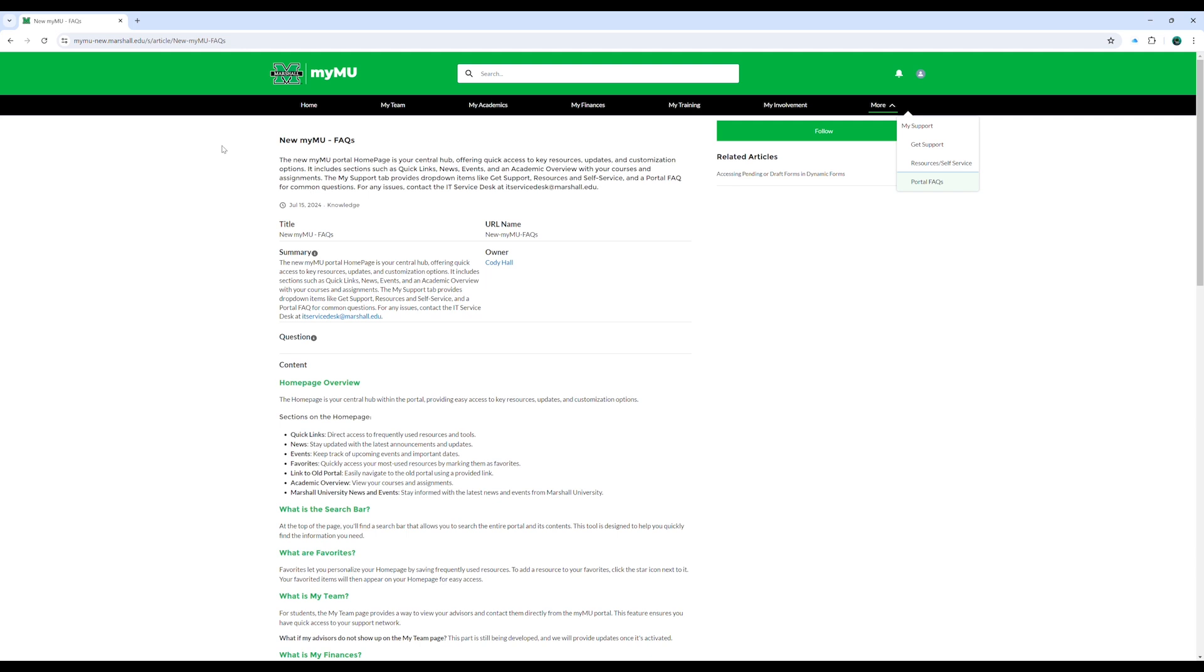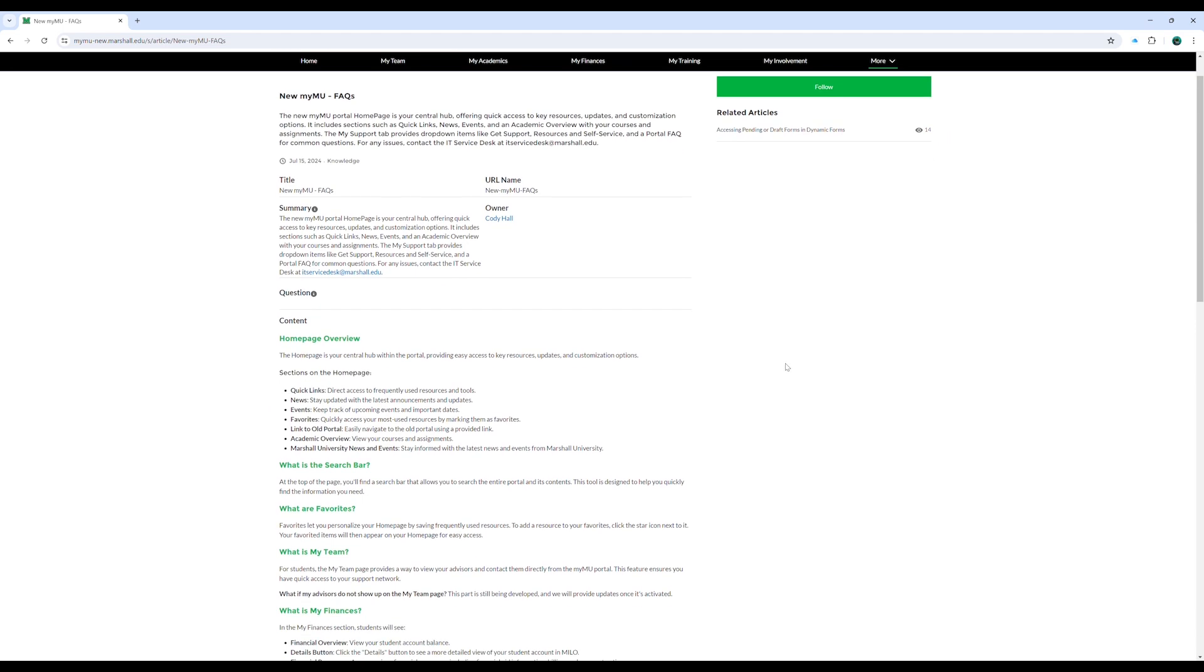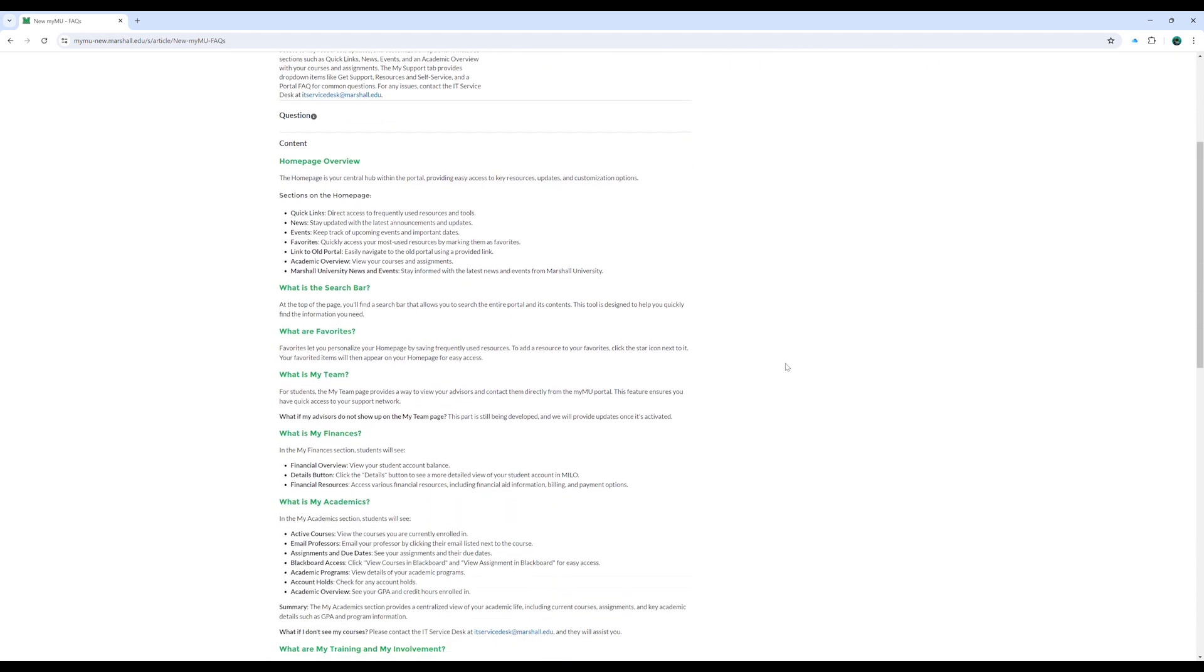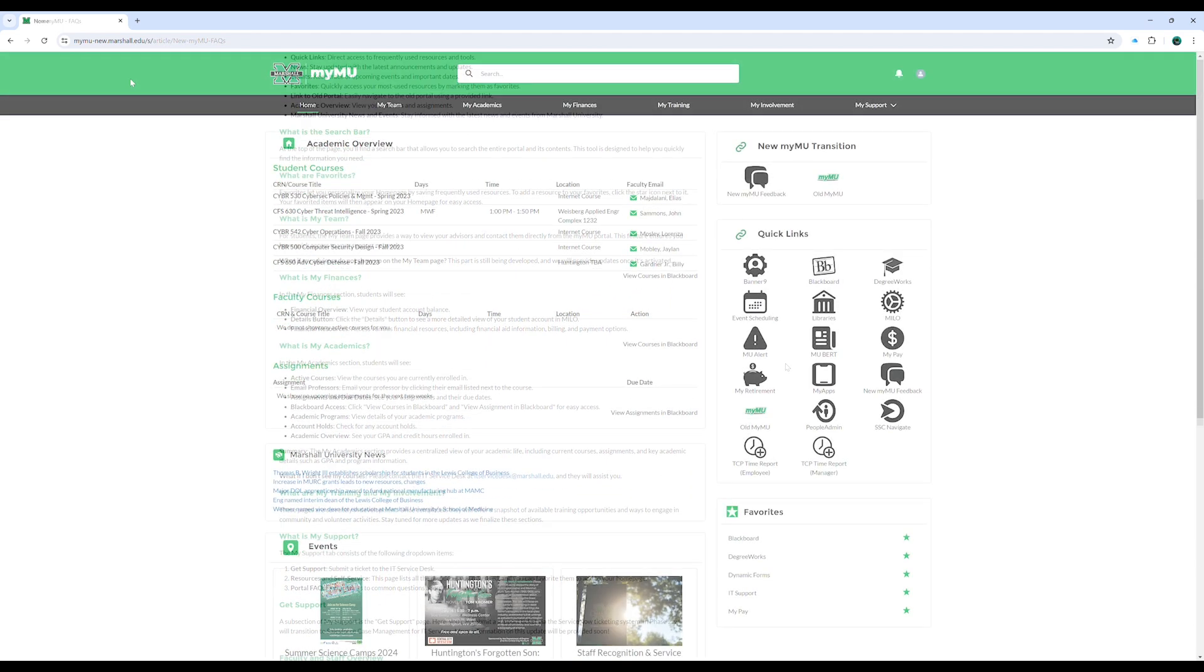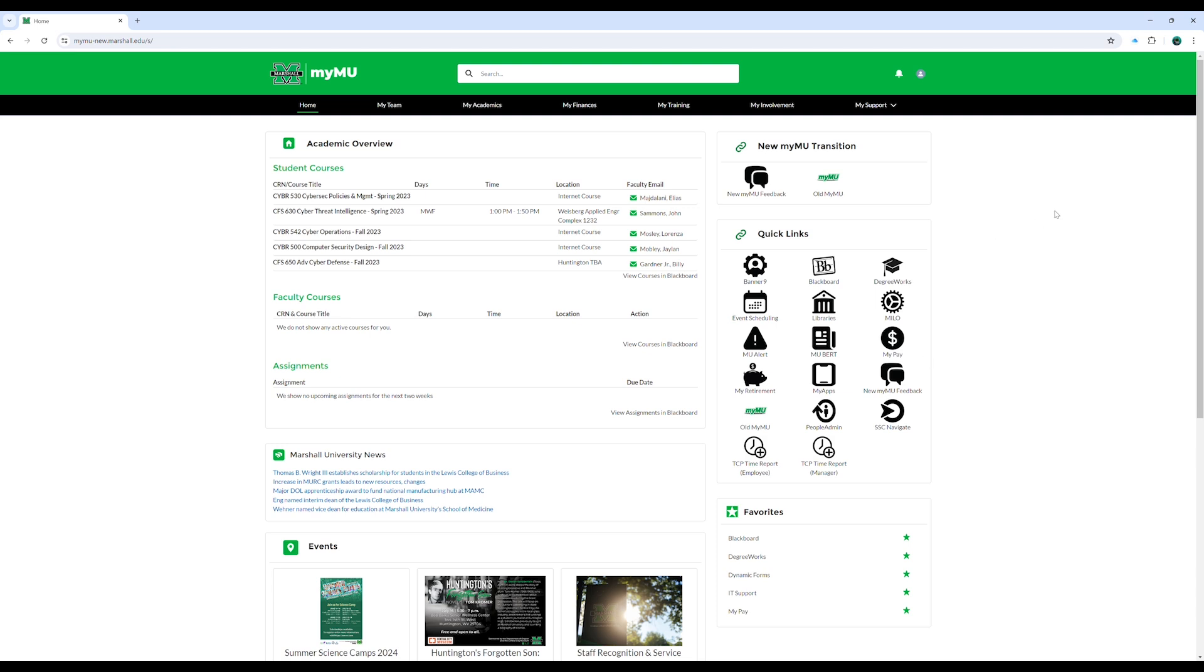For more information related to the content of these pages, please visit our portal's frequently asked questions located in the MySupport section. To provide feedback on the new MyMU, please use the new MyMU feedback link and for access to the old MyMU portal, you can click this link right here.